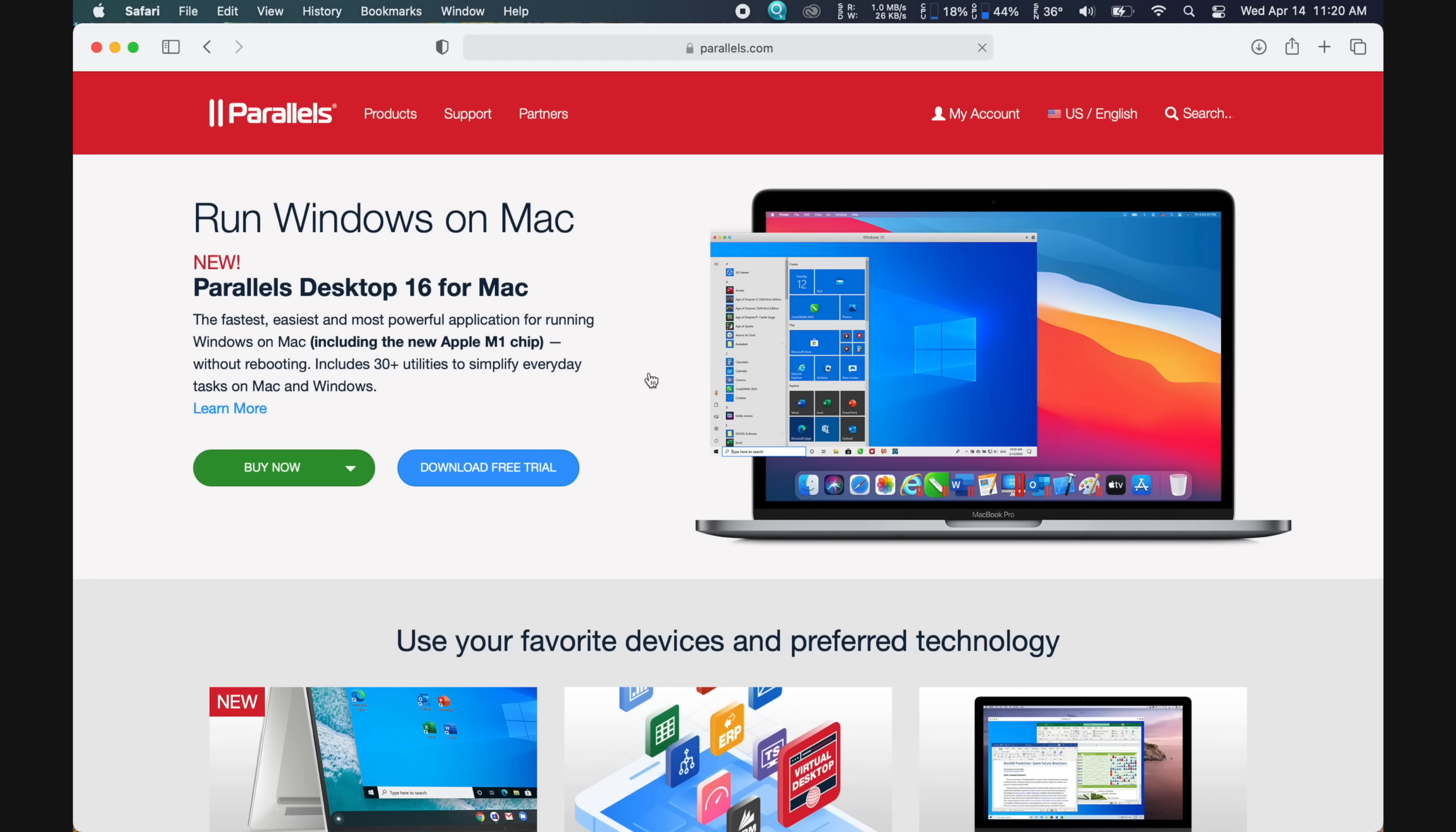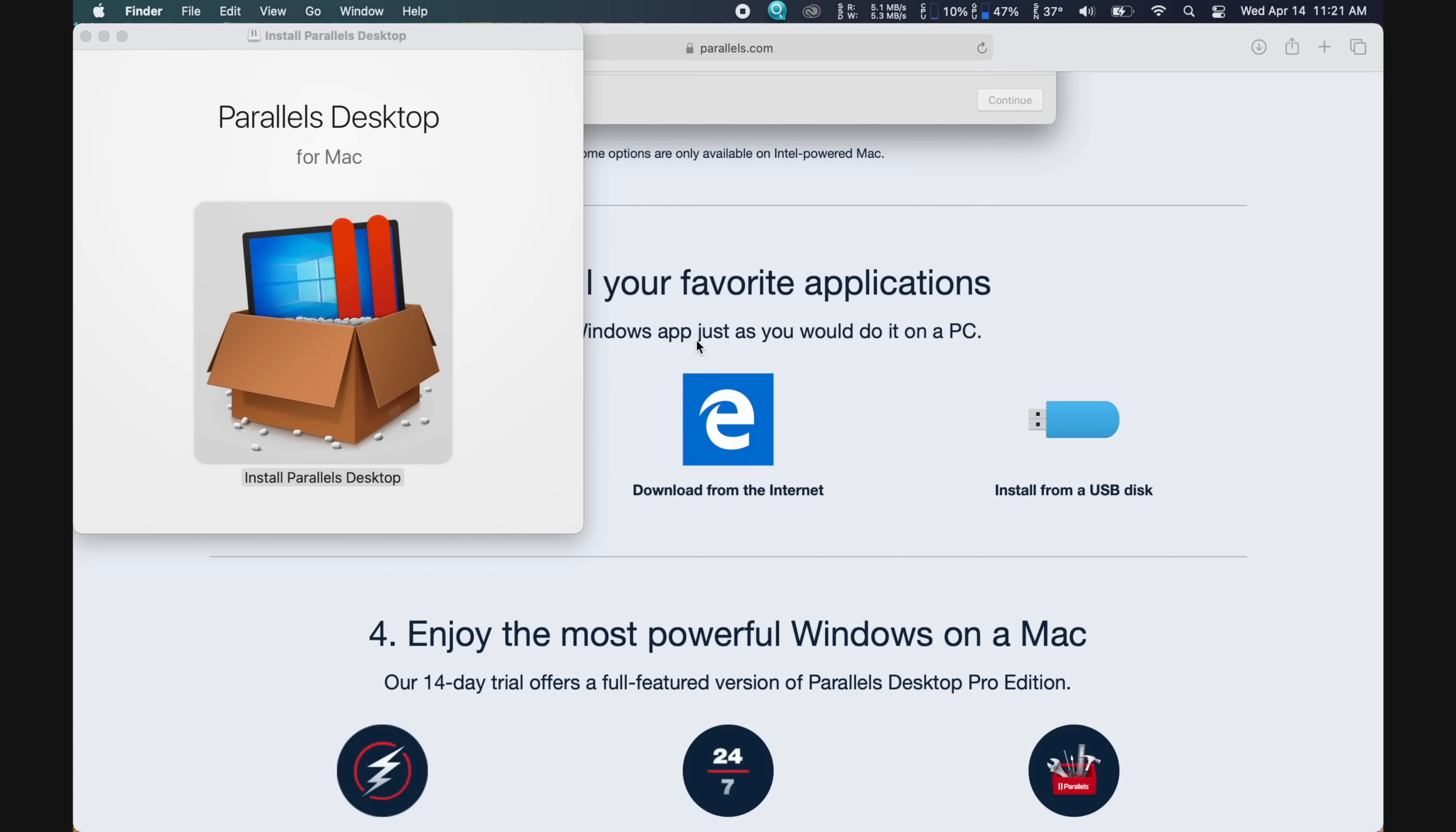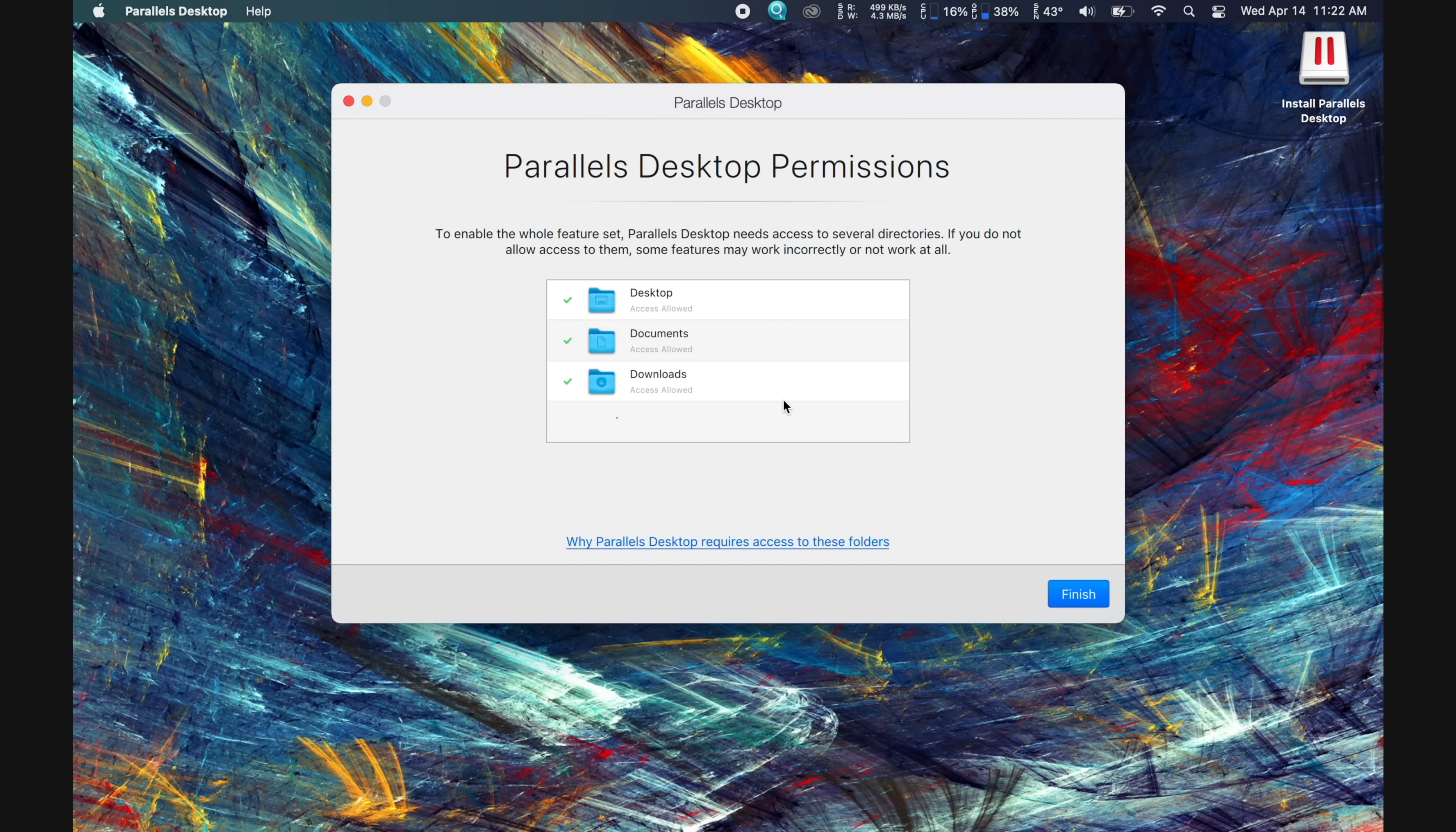First of all, you'll need to download the latest version of Parallels by going to their website and simply clicking download now. They do offer a full 14-day free trial, so I would go with that option to try it out, and it should start downloading automatically. Once finished, open the DMG file within your downloads folder, and then double-click on the icon that pops up to begin. Then go through the next couple of prompts, and once it's finished installing, accept the license agreement and give Parallels access to the folders that it needs to properly run.